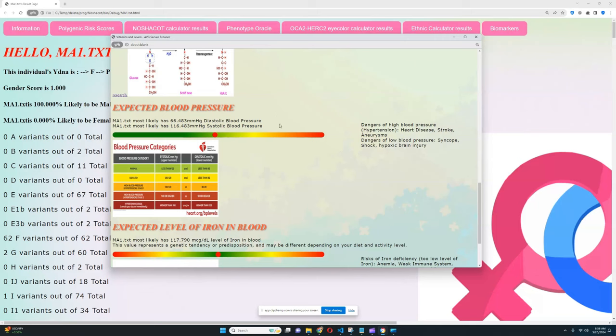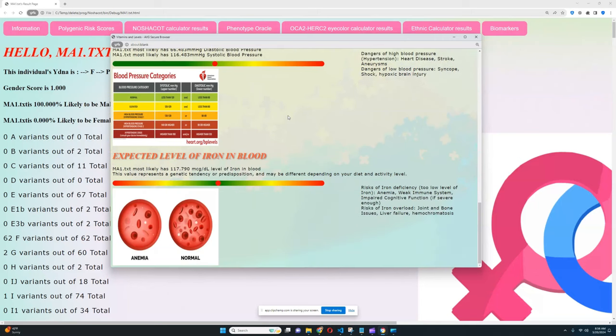He's got slightly below average blood pressure which is once again really good. Well there is technically a lower limit for how low your blood pressure can be because if it's too low there's some other issues that arise, especially if you are anorexic sometimes they have problems with low blood pressure, but in his case it's good to have this kind of blood pressure. For iron it looks like his level of iron is pretty much average so once again pretty good.